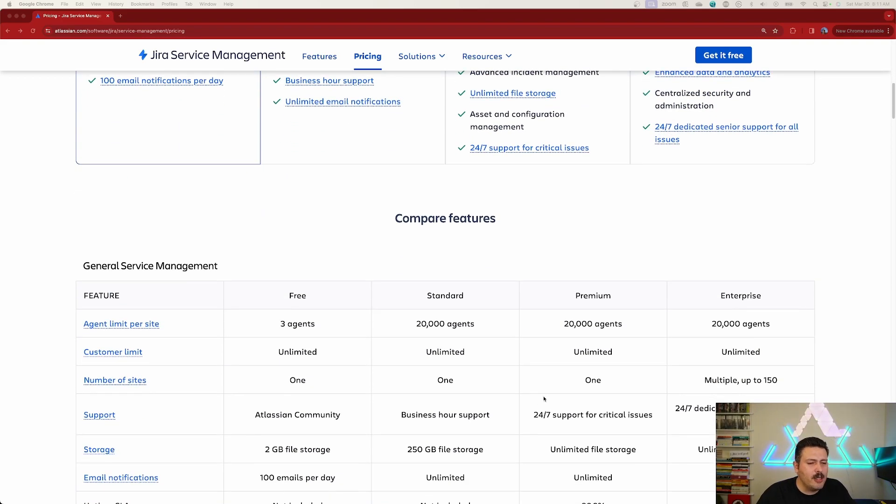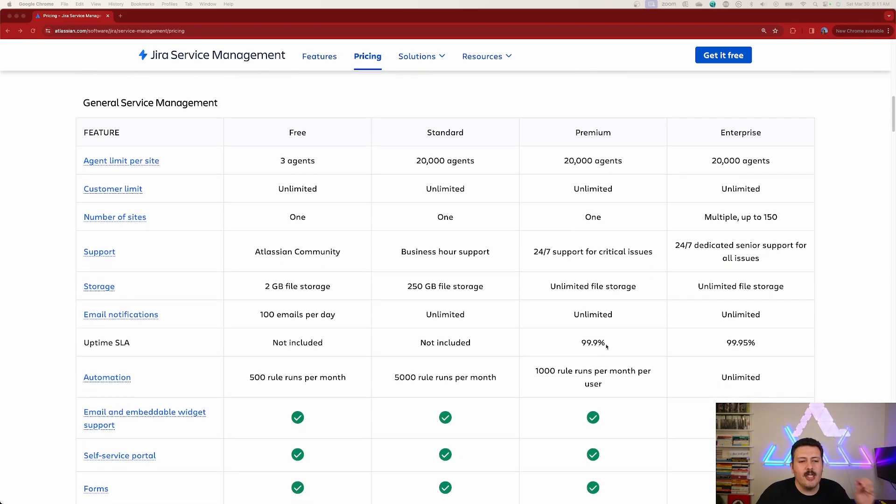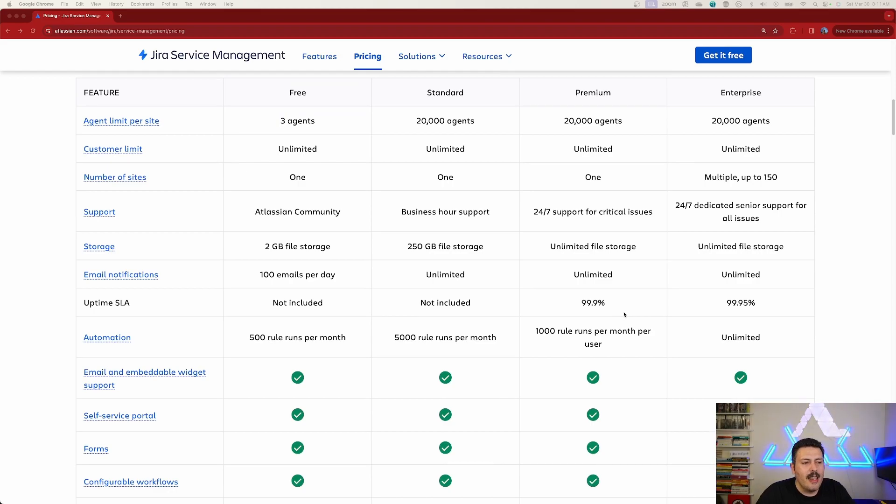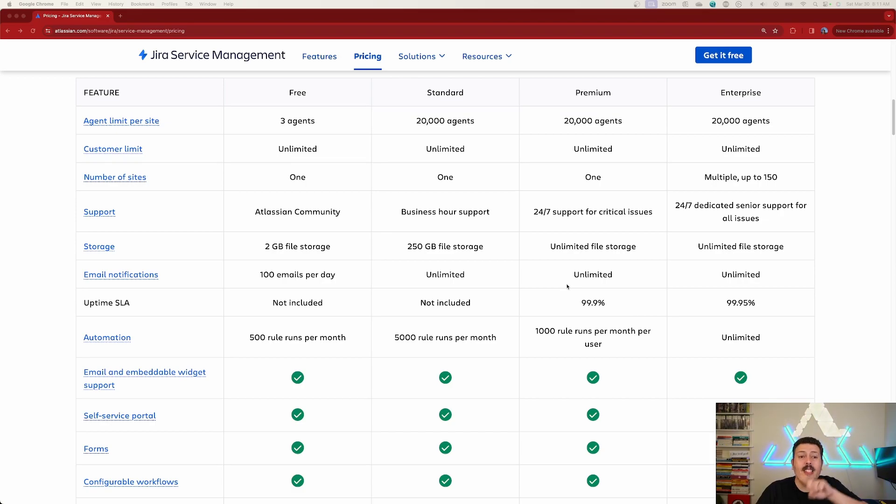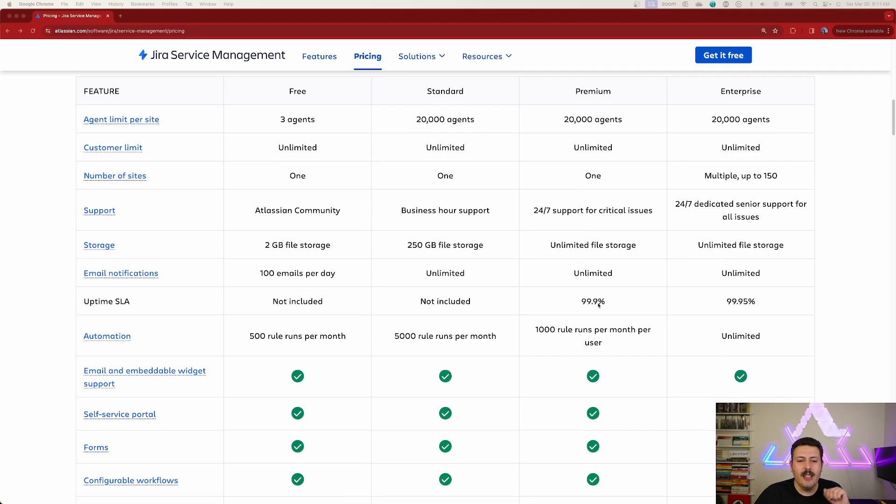Alright, so let's go into detail. So what exactly do we get, right? So just let me highlight some of the things here that I think you should be aware of. So email notifications important, but as you can see, you get them in standard as well. So unlimited, this is something you'll use up a lot.